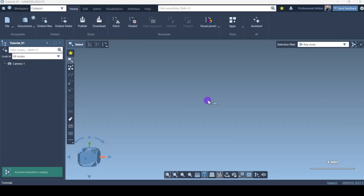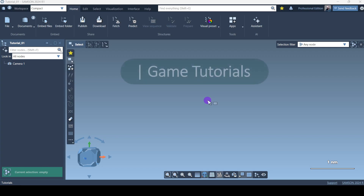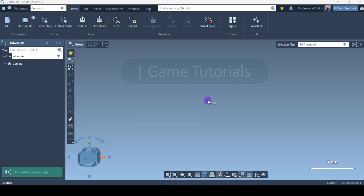Hello everyone, welcome to another video. In this video I'll try to show you how gaming tutorials work in SAMSON. We'll be starting step by step on various gaming tutorials that are available. They are very easy — you can simply click on all those things and learn by yourself, but if for some reason you are stuck, I'll show you and you can watch this video.